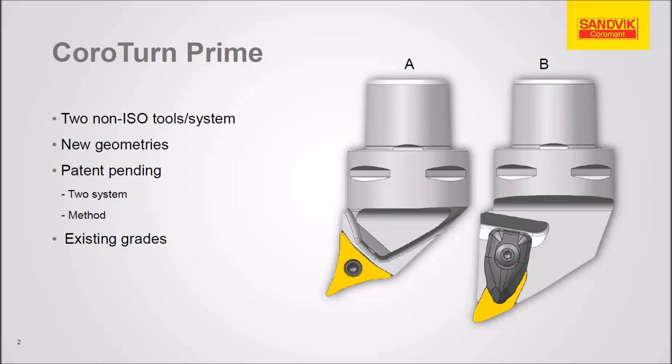These are non-ISO inserts, although they sort of look like ISO inserts, but you can see there's a compound angle on here. For instance, on the B variant, there's a little wiper that's formed here on the edges.